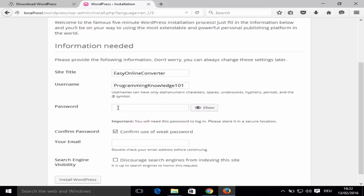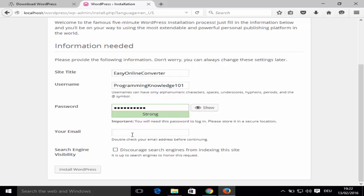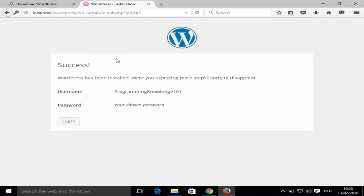Enter a username — I'll use 'programmingknowledge101'. Then set a strong password that you can remember. After that, provide your email address, check the required checkbox, and click Install. You'll see a success message confirming WordPress is successfully installed on your Windows operating system.